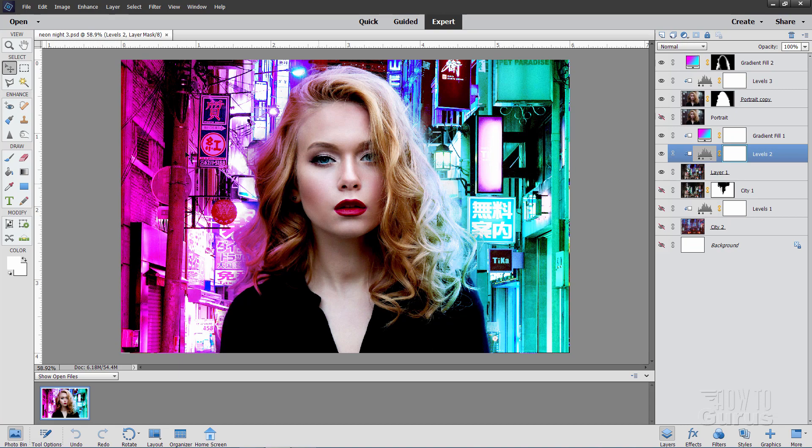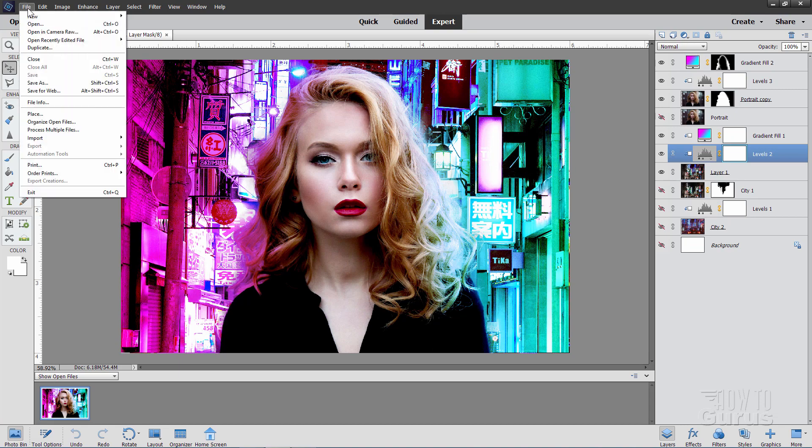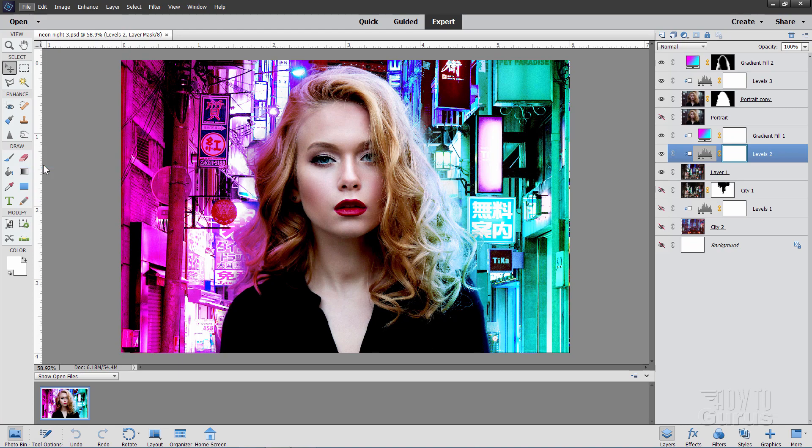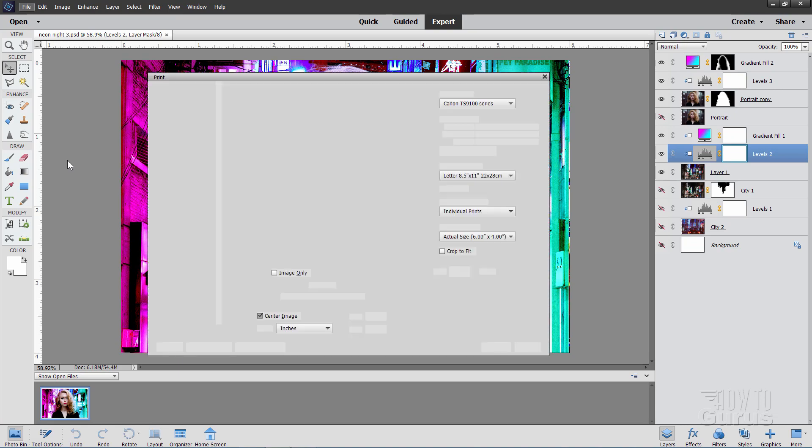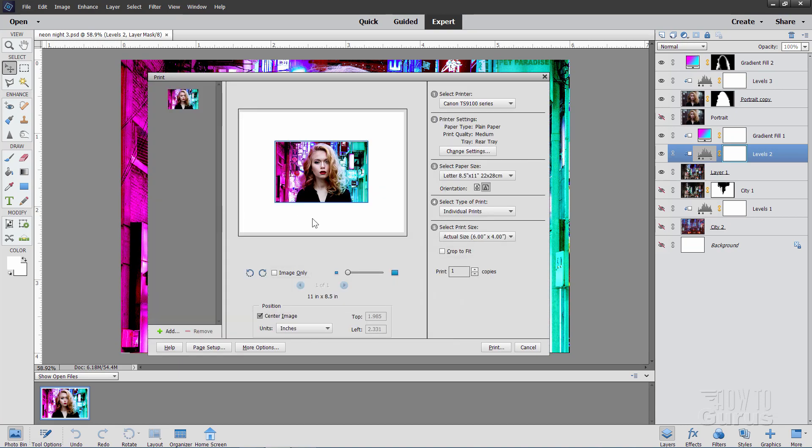Go to file, come down to print right there. This brings up the print dialog box and then you simply have to set the settings that you want for your print and you're all set to go. There we go.